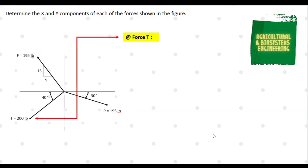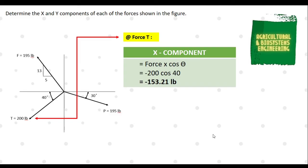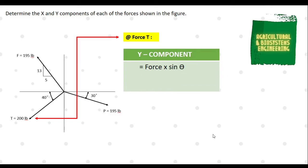Next, let us solve for the X and Y components of force T. For its X component, using the formula force times cosine theta, we substitute: negative 200 cosine 40. We have a negative value because the force is going down to the left direction. The X component is negative 153.21 pounds. For the Y component, using force times sine theta, we substitute: negative 200 sine 40. We also have a negative value because the force is going down to the left direction. The Y component is negative 128.56 pounds.